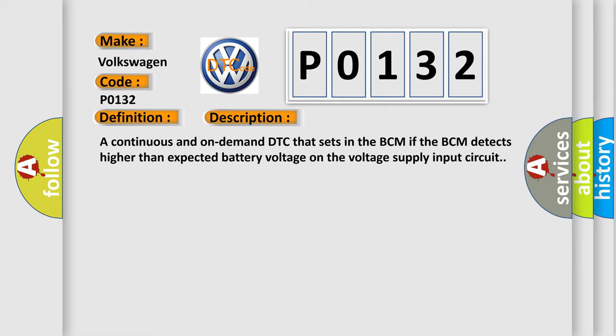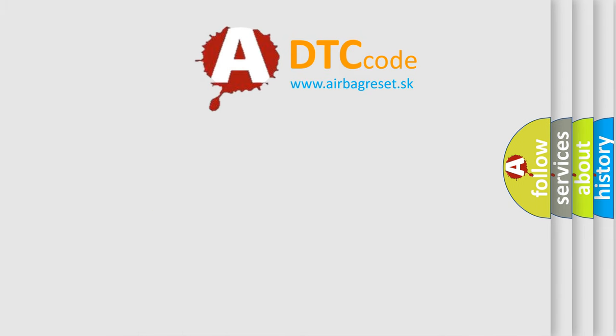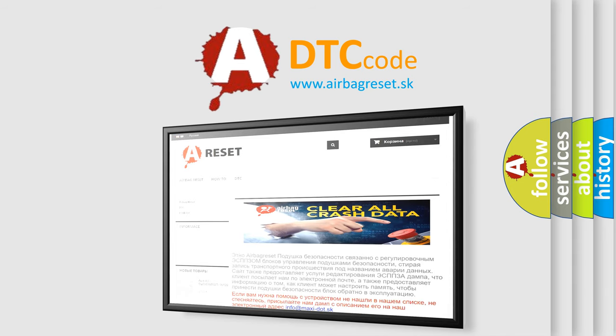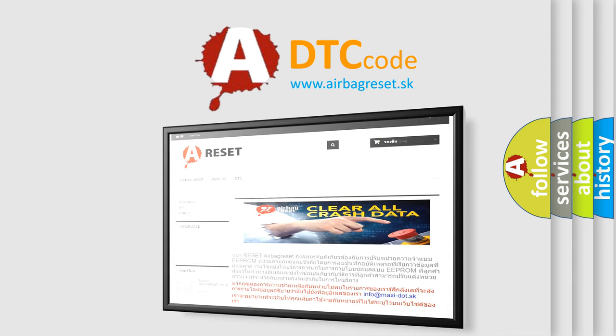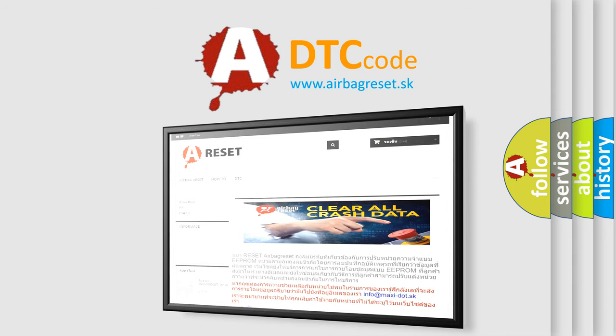The airbag reset website aims to provide information in 52 languages. Thank you for your attention and stay tuned for the next video. Bye!